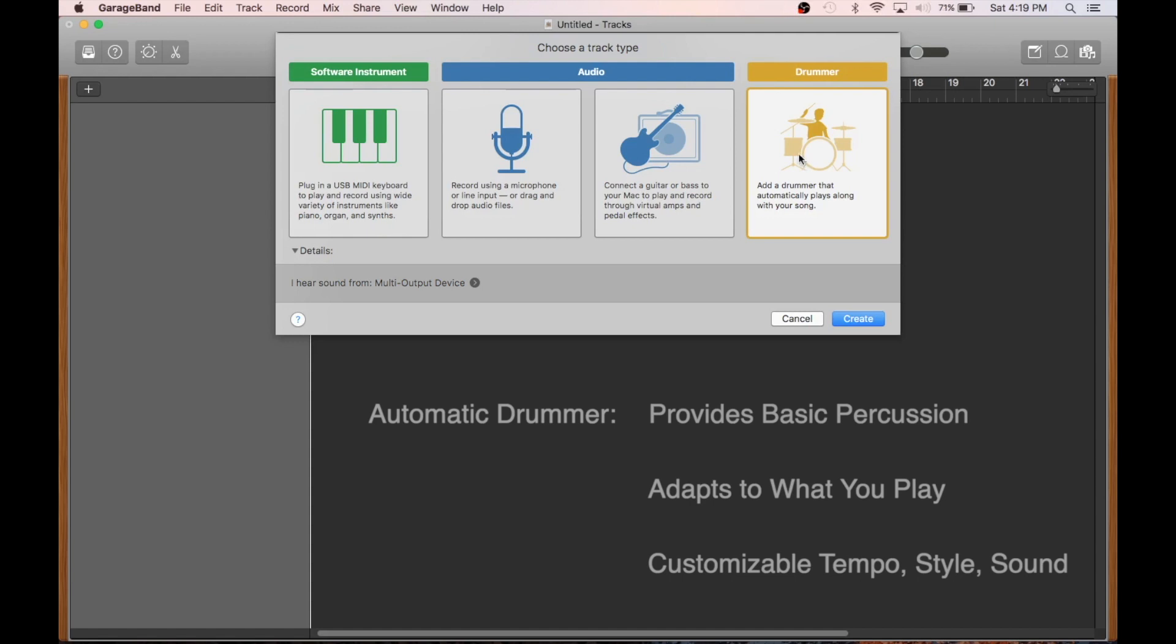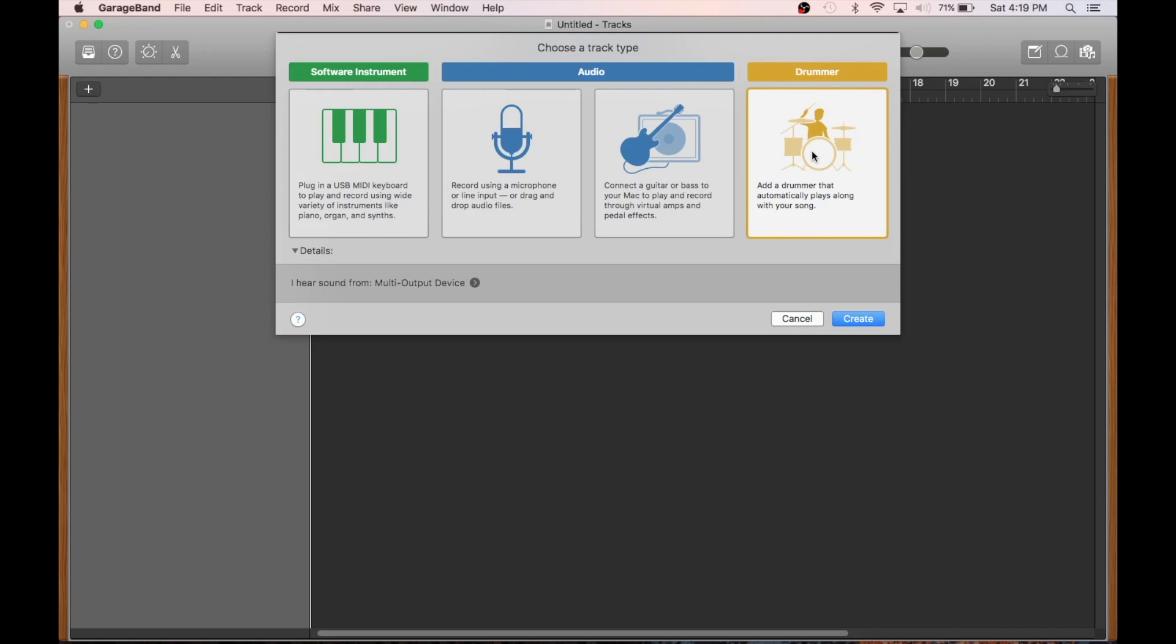If you select this option, GarageBand will start by providing you a few bars of basic percussion that you can use as a jumping-off point or add on top of a riff you've already recorded. But for today, we're going to pick a software instrument.